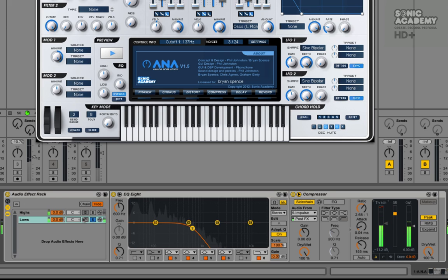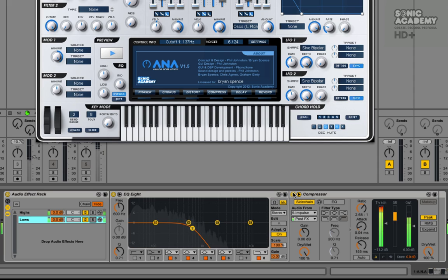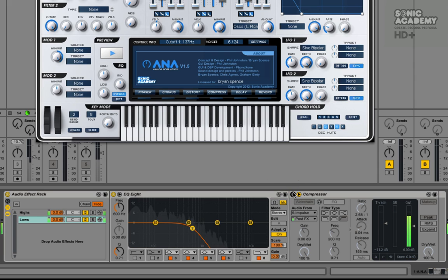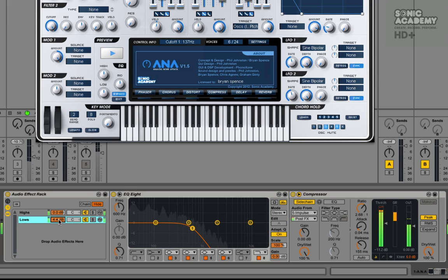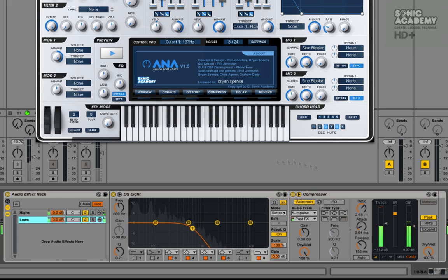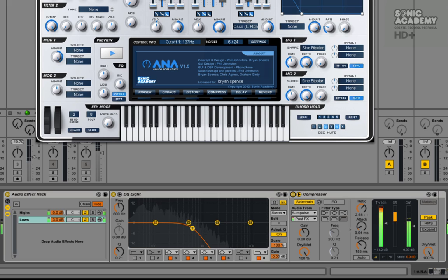And then we can hear that. So you can hear it with and without there. We could actually bring the levels up, we can sort of play about with the levels of the two now. We could have the lows a bit higher because we are sidechaining it. So you can hear that with the rest of the track.